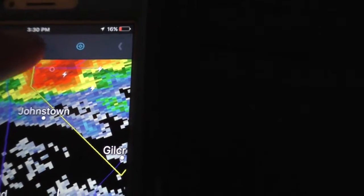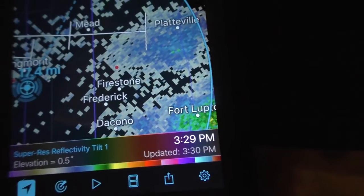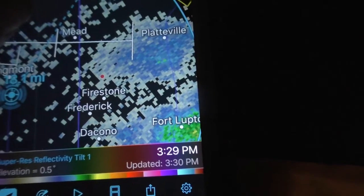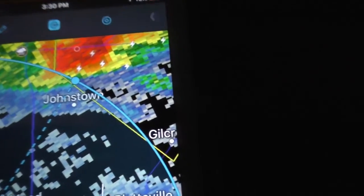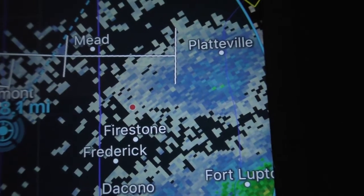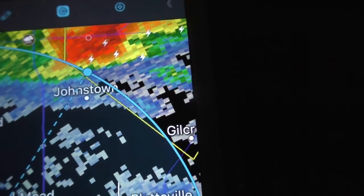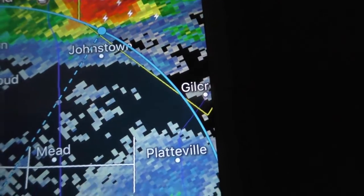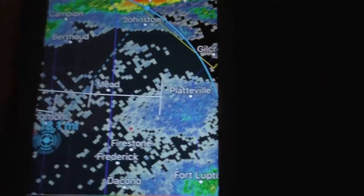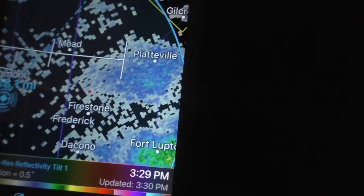We went over the inspector tool already. We're going to select the distance tool. The distance tool from my house to that storm — the area of interest — is roughly 18.1 miles. That's how easy it is to use the distance tool.